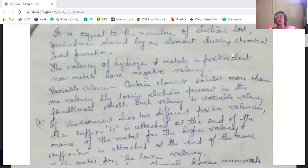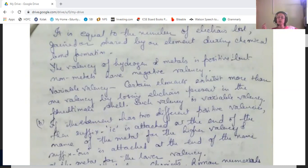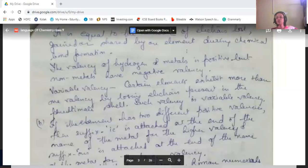Variable valency: certain elements exhibit more than one valency — two, three, or four valencies. This is known as variable valency. It occurs because these elements can lose electrons not only from the outer valence shell but also from their penultimate shell, resulting in different valency states.